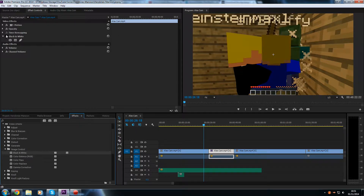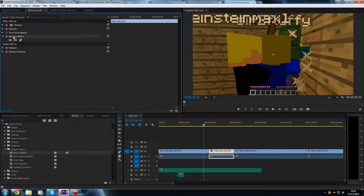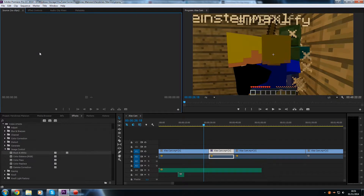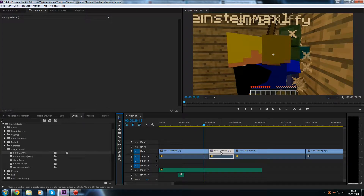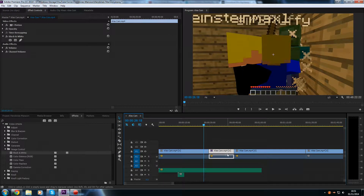You'll notice that on the Effect Controls tab it now shows a new entry called Black and White — that's the effect we just added. If it doesn't automatically appear and you're still in the Source panel, just click on Effect Controls. Make sure you have the selection tool selected and click on the clip you want to edit — the one with the black and white effect — and you'll be where I am now.